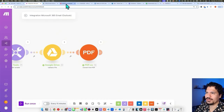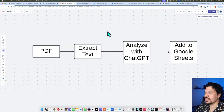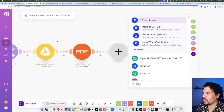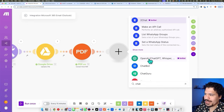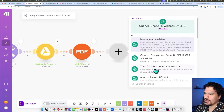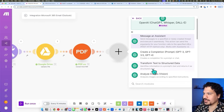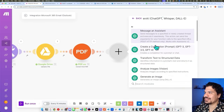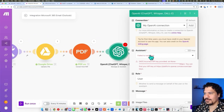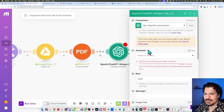Now we want to send it to ChatGPT to analyze — and if you're guessing we're going to use a ChatGPT module, you'd be 100% correct. Type 'Chat' and you can find the OpenAI module. There are a couple of different options — you can set it up to just write out your prompt manually, but I want to leverage the 'Message an Assistant' feature. This is going to be really cool because once you have this set up, anytime you send data to this assistant, it's going to process it with the same directions you gave it when you created it.